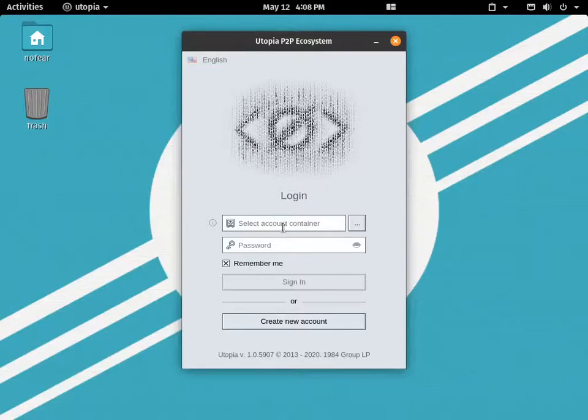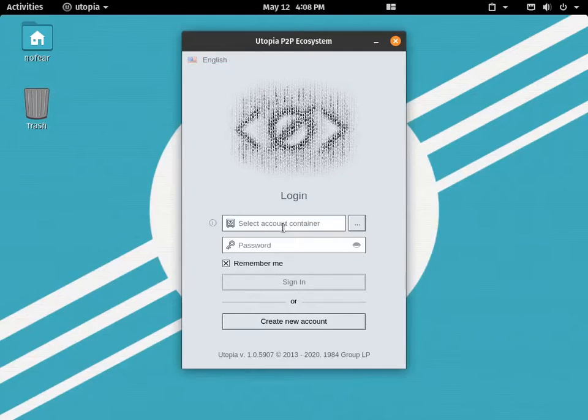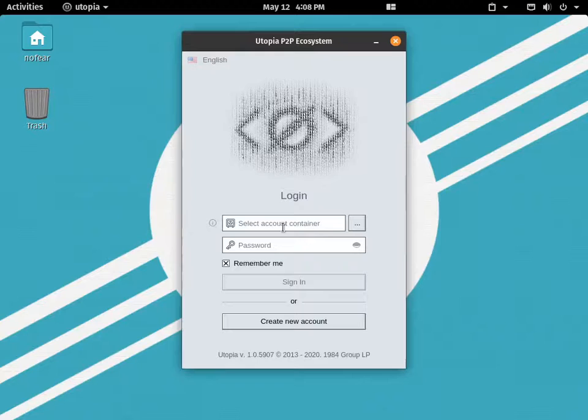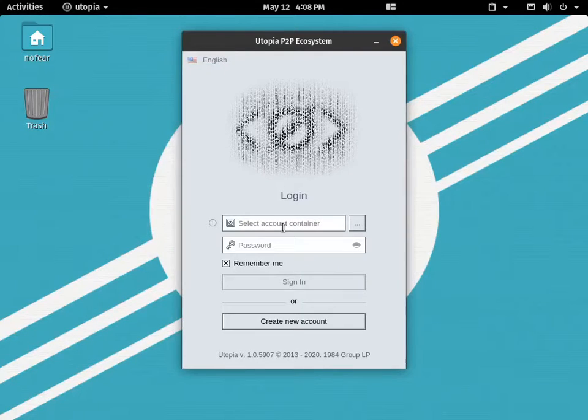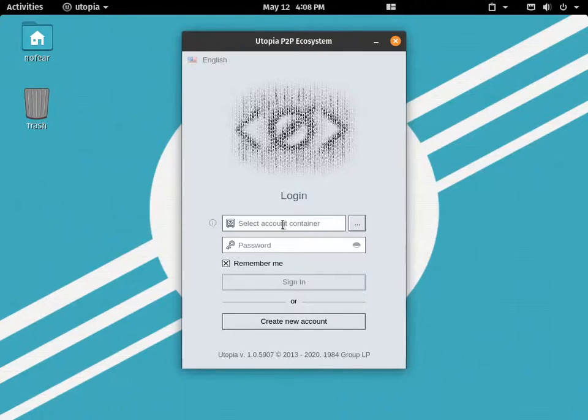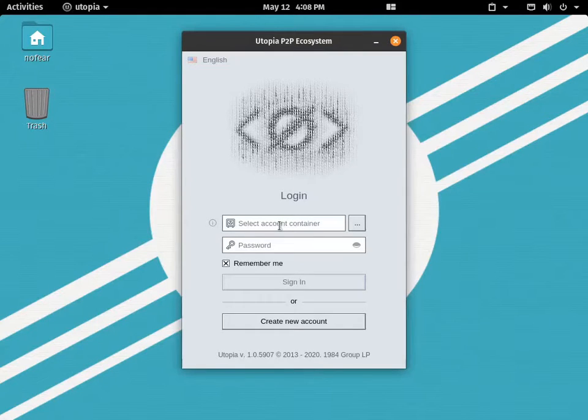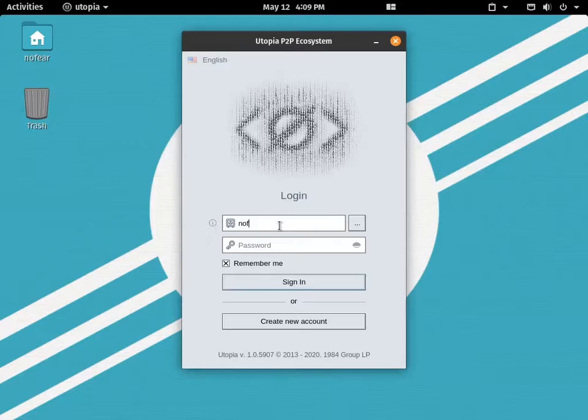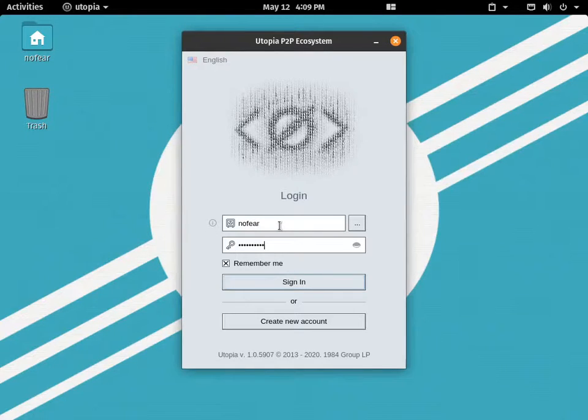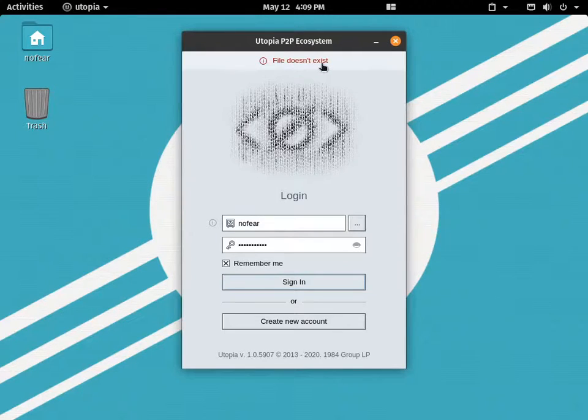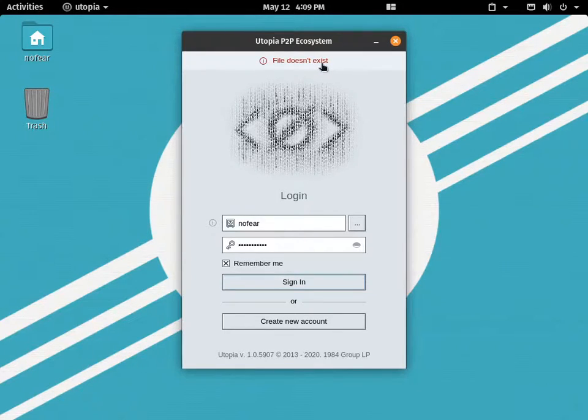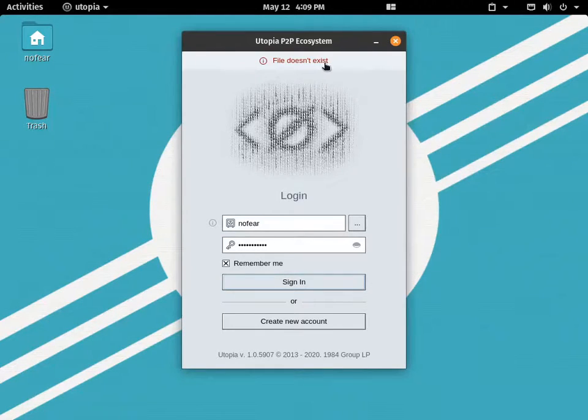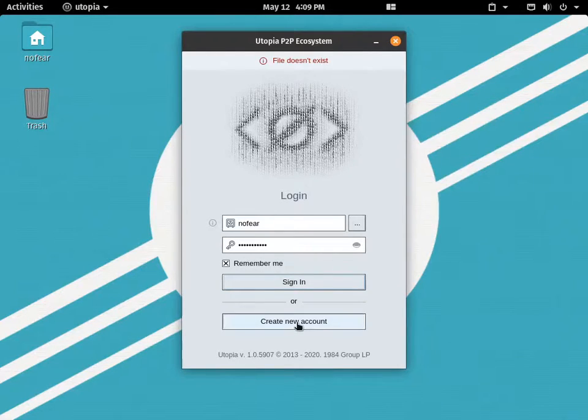Once you are there and you have already created the account, it won't be in your system. The files of Utopia should be in this particular system. Now I have an account but if I try to log in, the file does not exist. This will pop because the files which I have installed on other computer will not be able to access in this computer. So let me create an account.